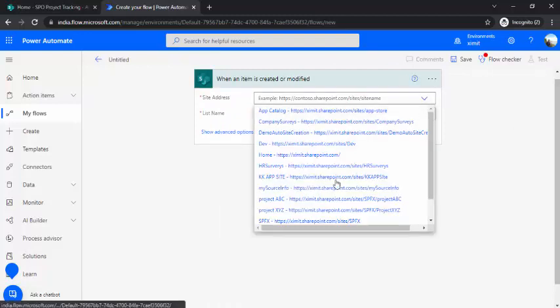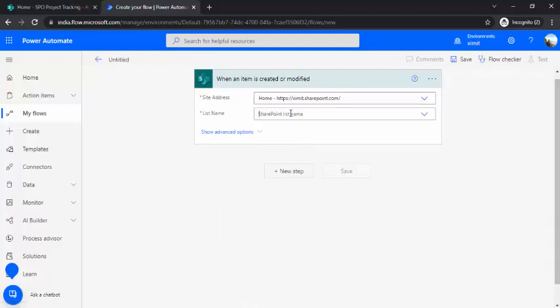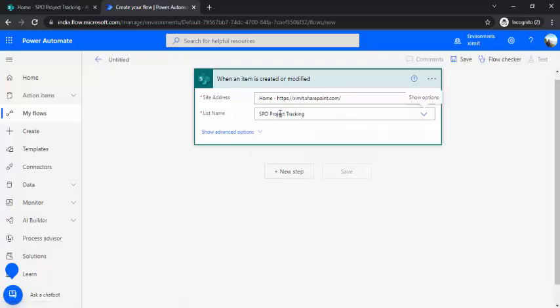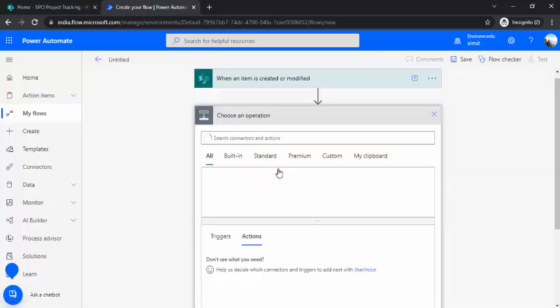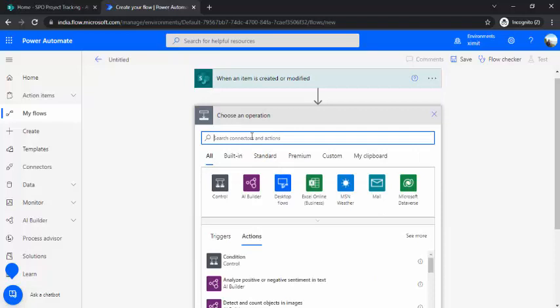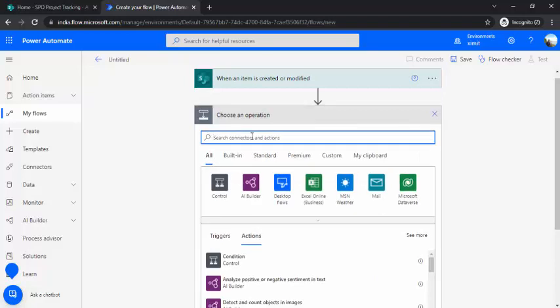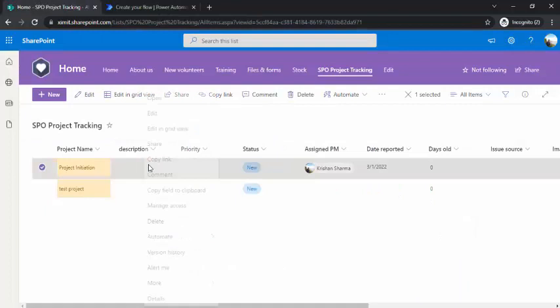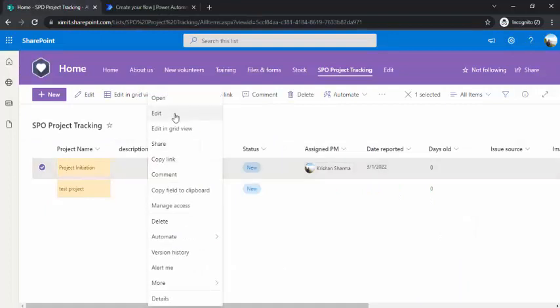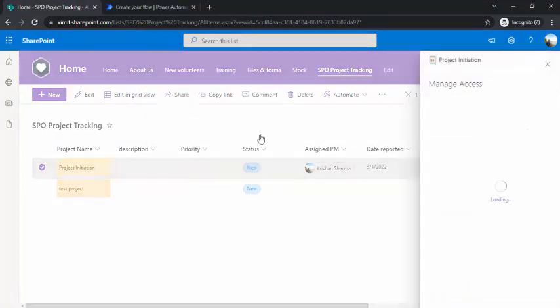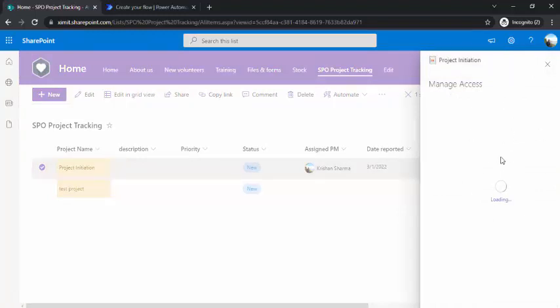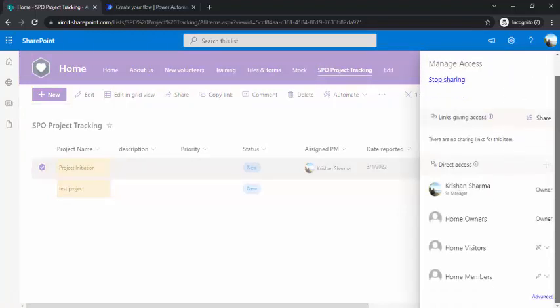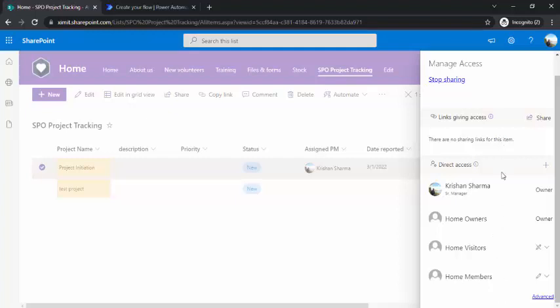I'll set the site address as my site address, list name I'll pick as SPO Project Tracking. In the next step, first of all I need to remove the existing permissions. If I go to my list item and right-click on this one, I can say manage access. You can see I have many users - owners, visitors, members - these are the groups which are directly given permissions.